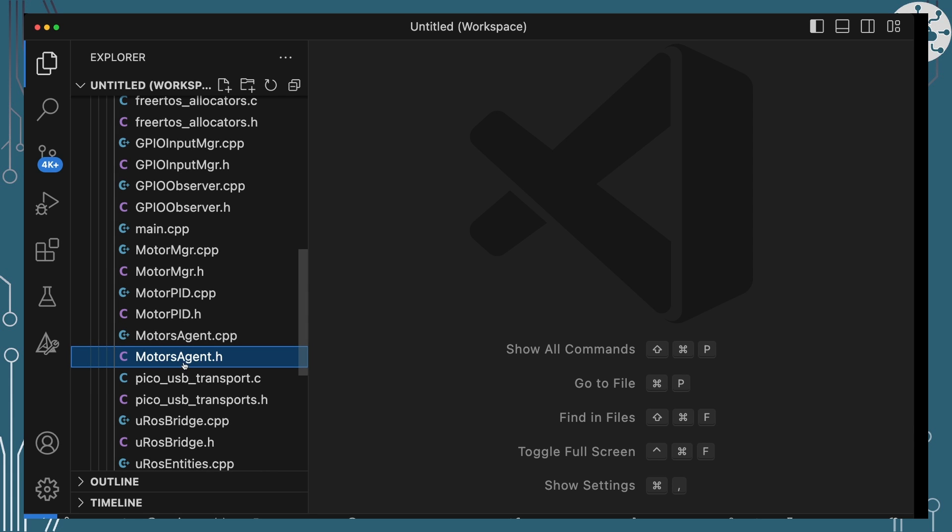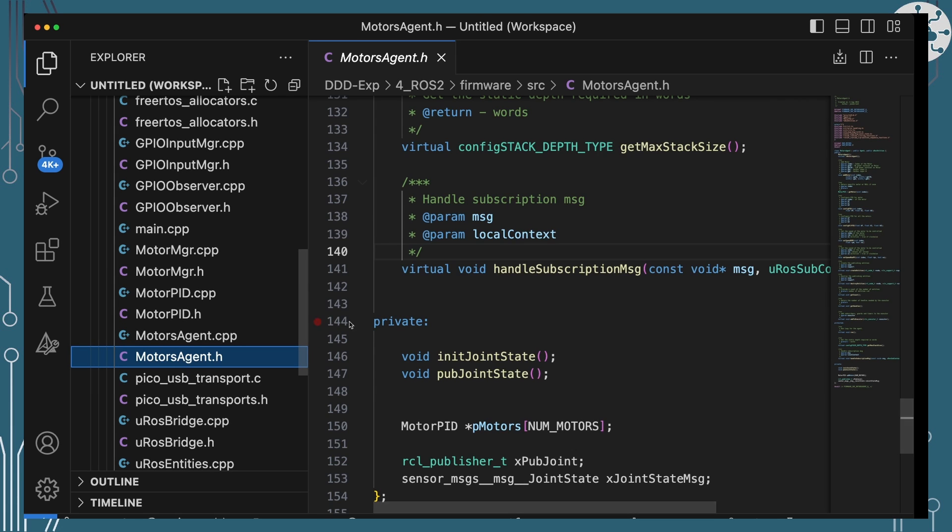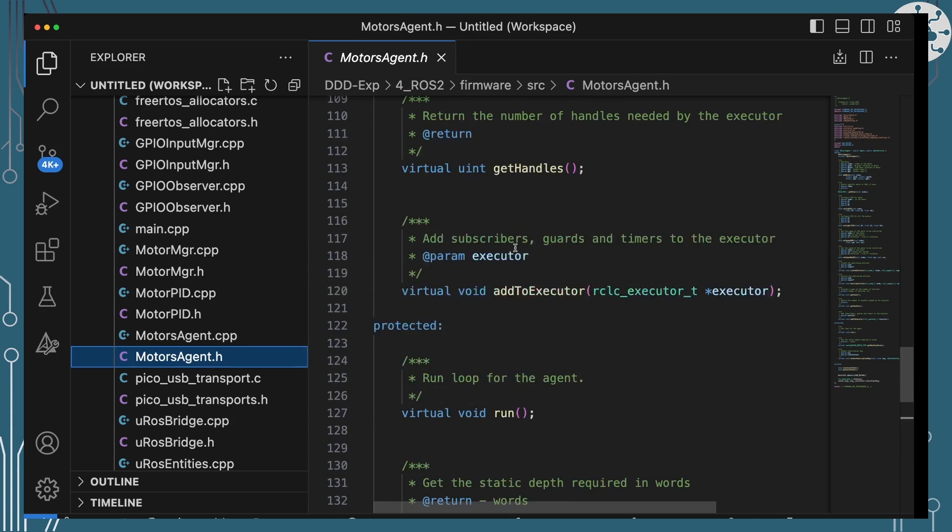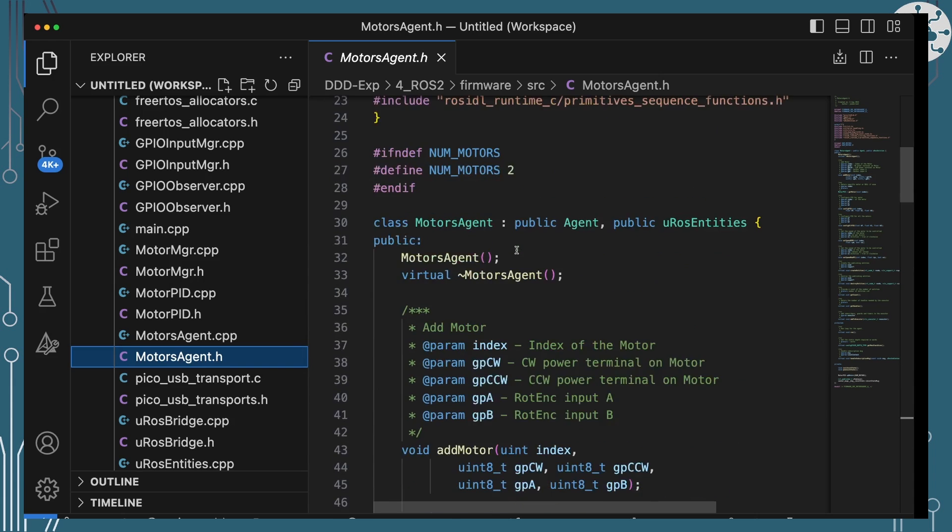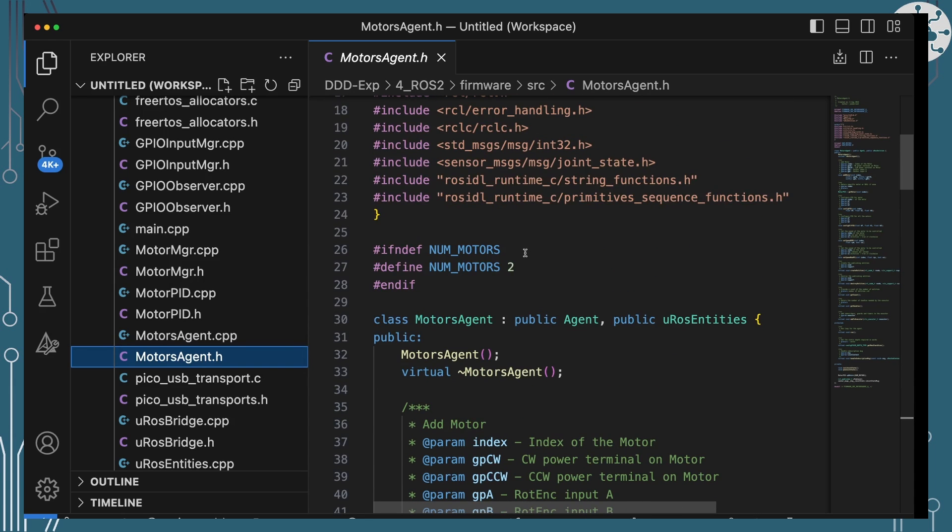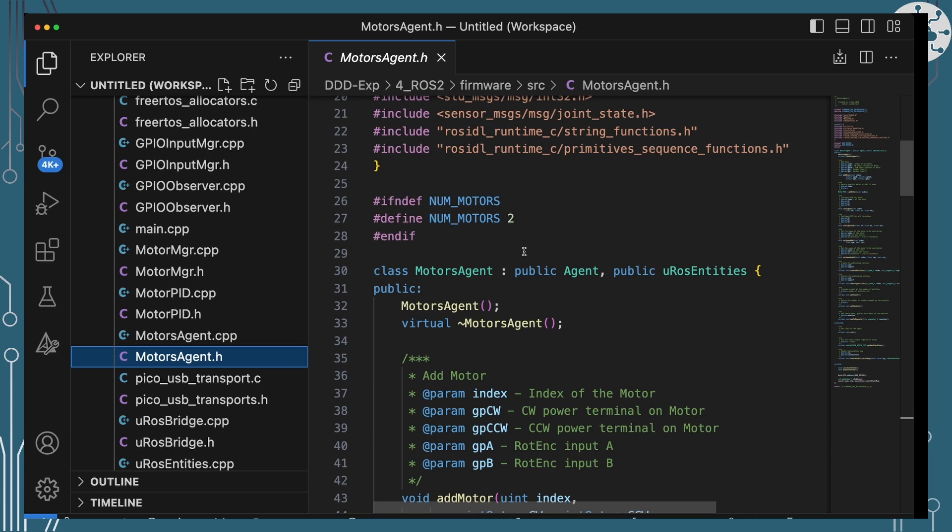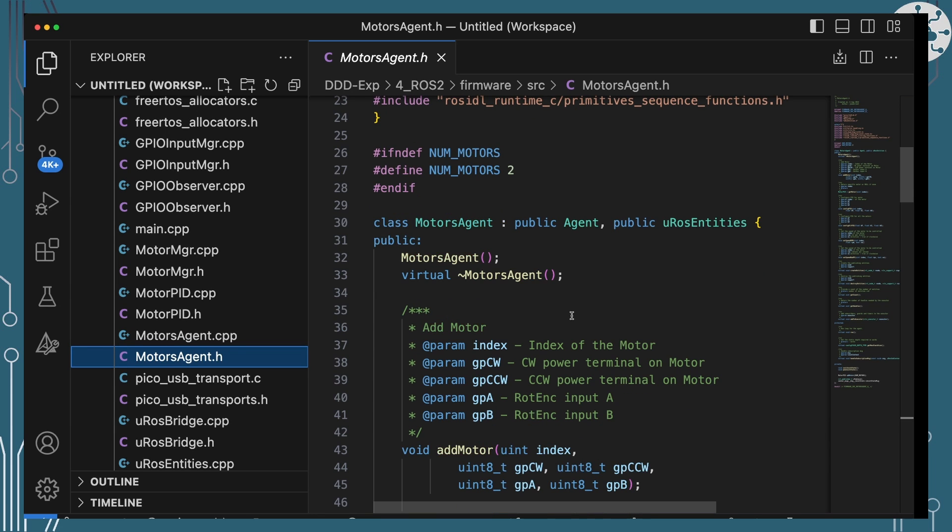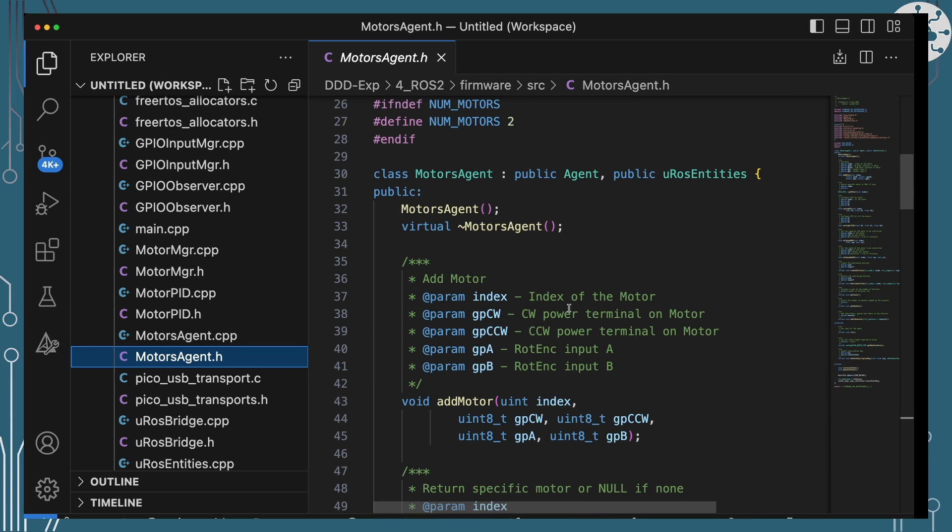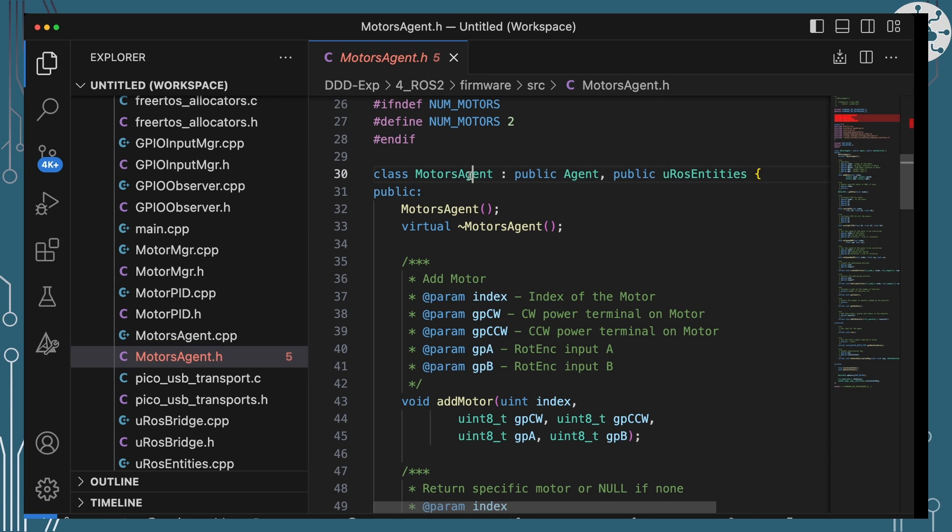Our new code this time is really the Motor Agent. Motor Agent is really taking the functions that we did last time largely in main. It is managing the motors, creating the motors, managing the motors and running that PID algorithm, as well as being MicroROS entities. So it's the center of our world that is going to be able to publish those joint messages this time.